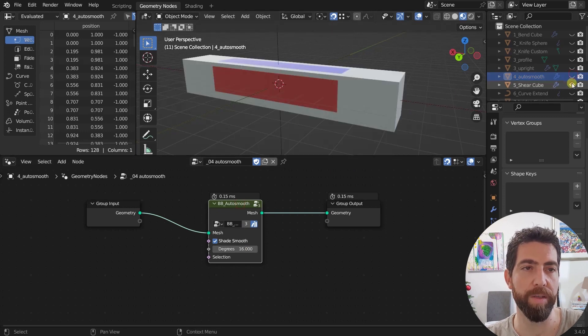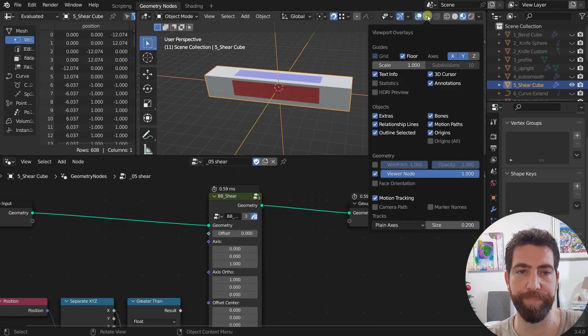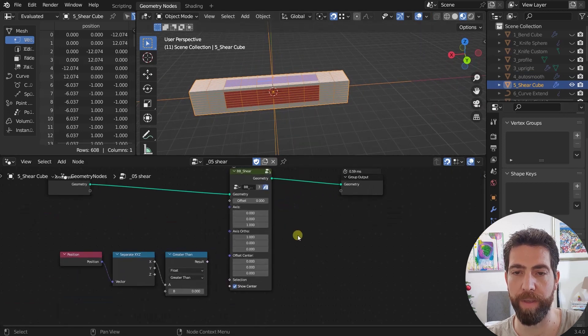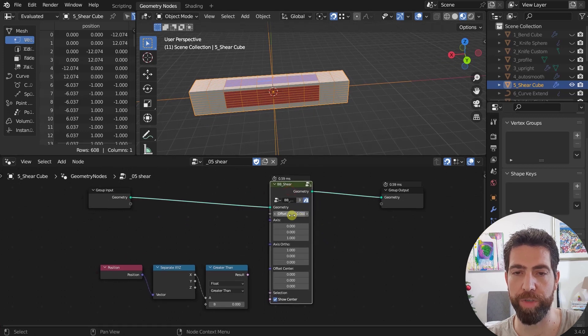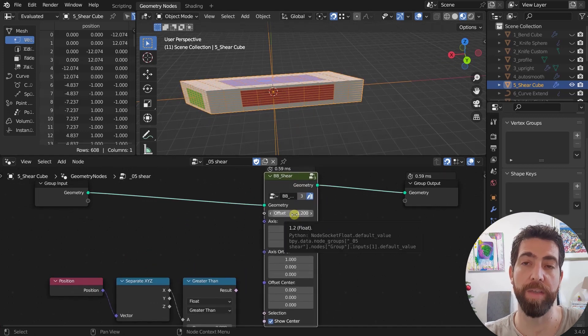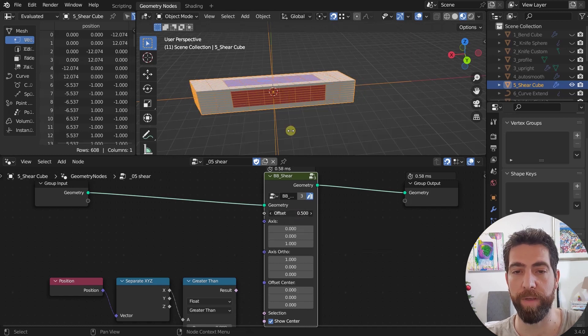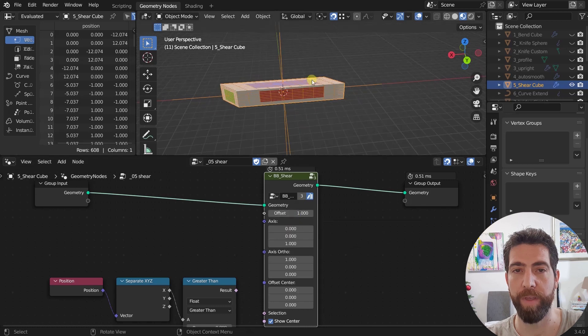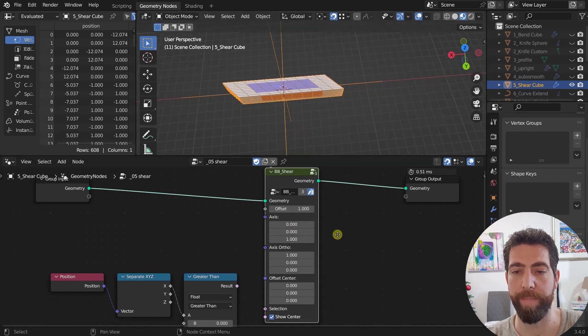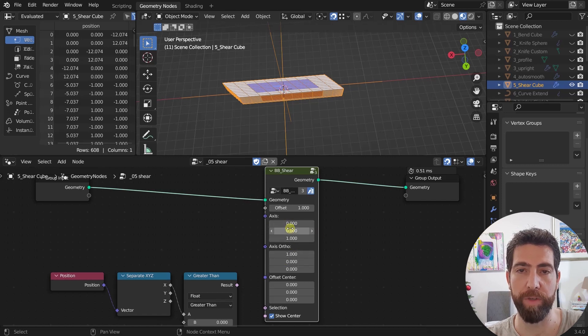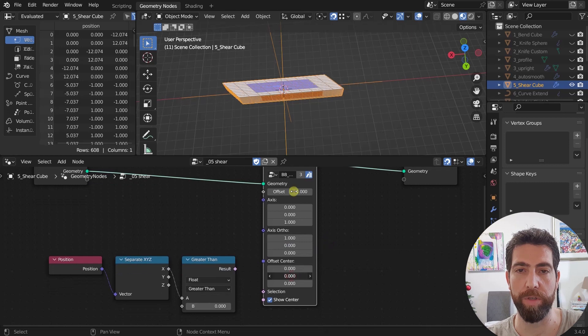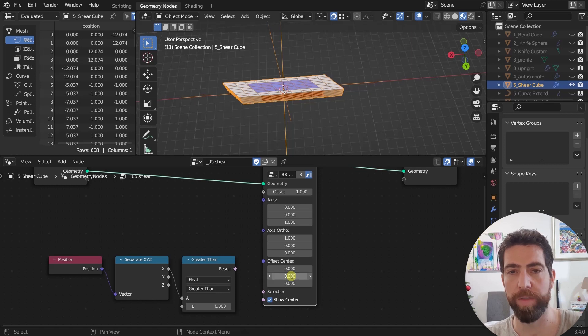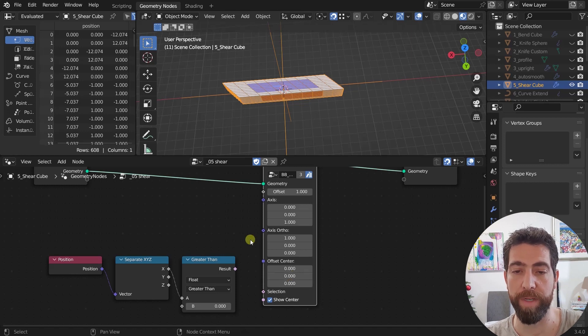Next we've got the shear cube. Here we have geometry and this is our shear. What does shear do? This is what shear does. It's the same thing as in edit mode. There is this shear tool and here we got it with the node. What's cool about it is that you have these two axes that you can change.